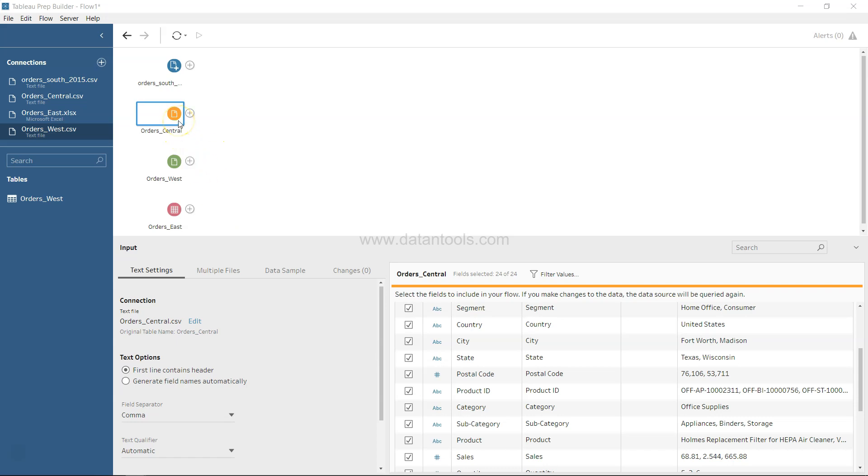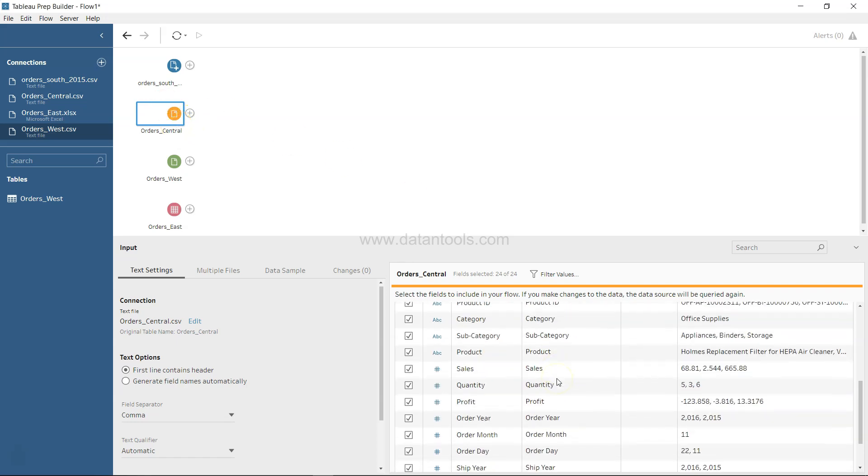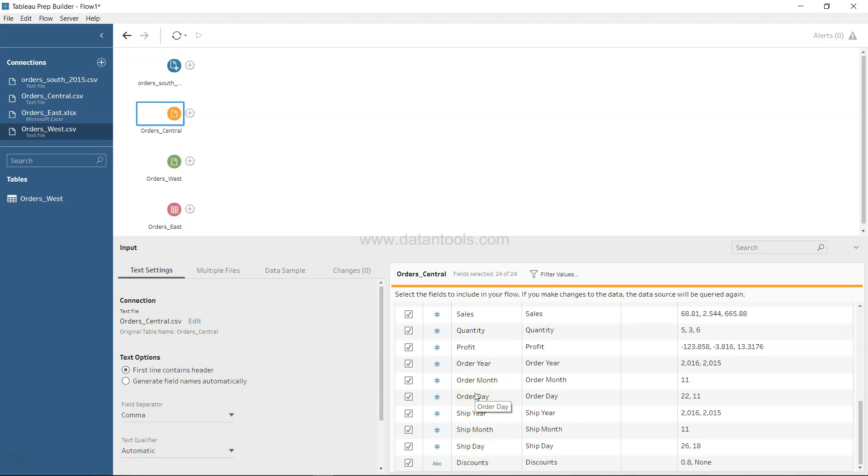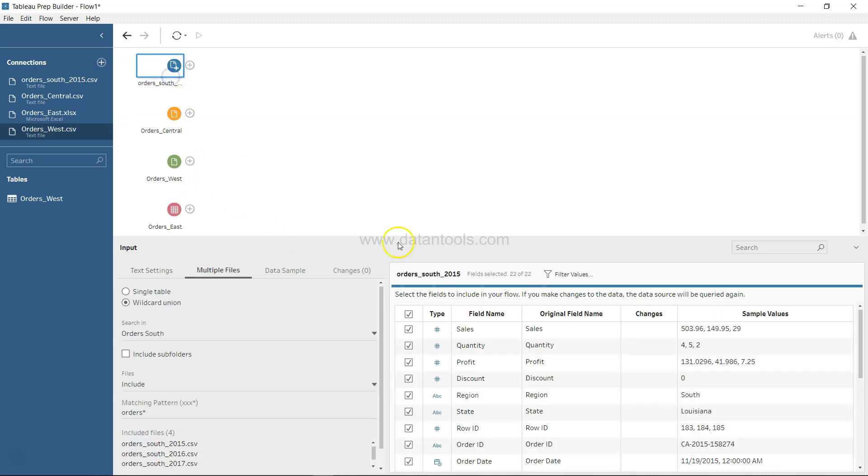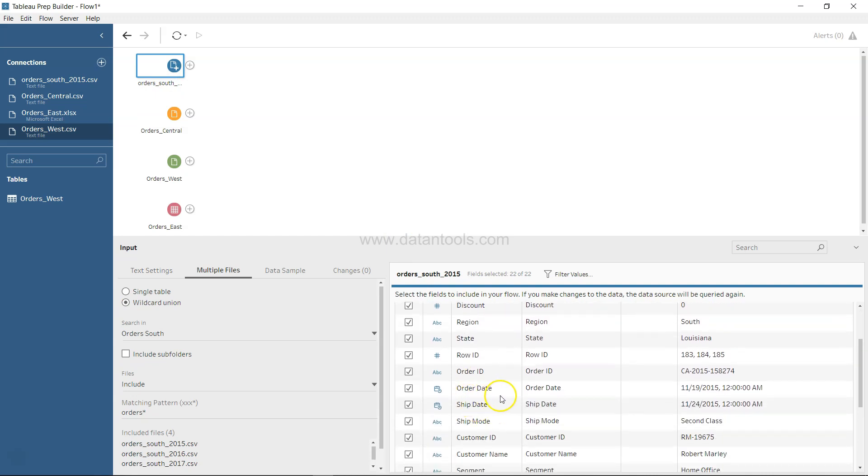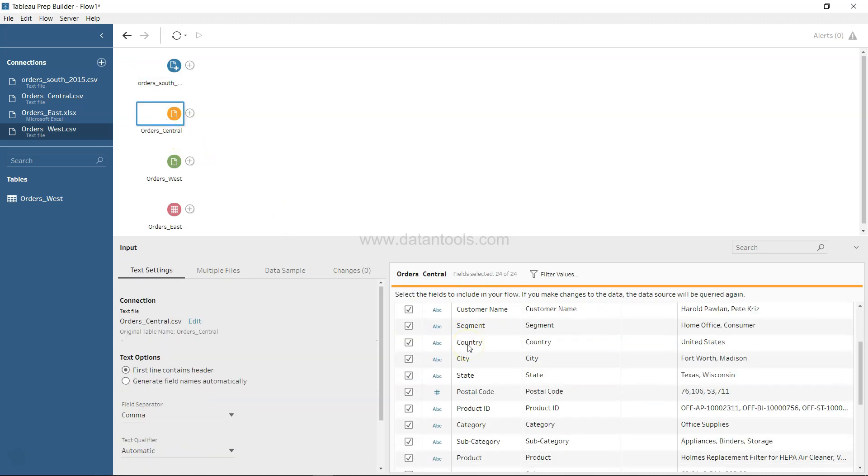If we look at Order Central, the dataset we imported, we'll see we have values like Order Year, Order Month, Order Date, Ship Year, Ship Month, Ship Day—basically an entire date bifurcated into their respective year, month, and day. Whereas if we look at Order South, you'll see Order Date is one column and Ship Date is one column.